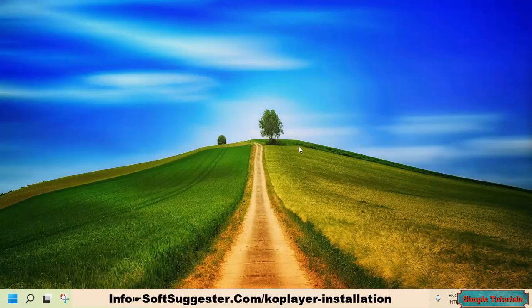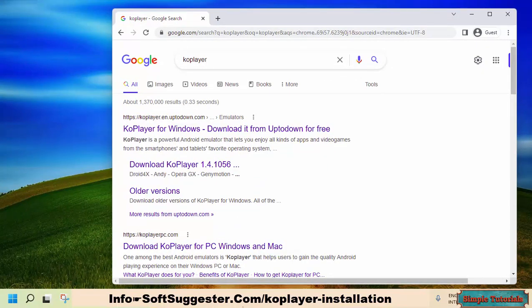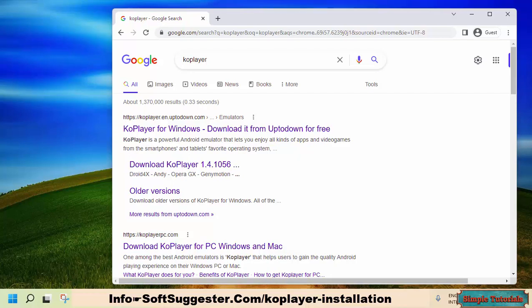KOPlayer was a very popular free Android emulator among Windows users. It was most renowned for being a fast, lightweight, and feature-rich Android emulator.